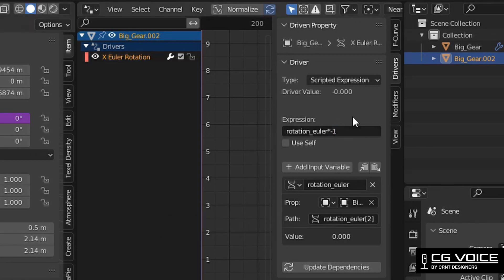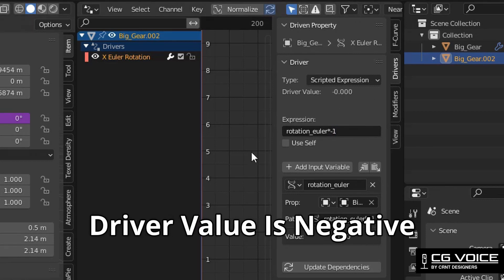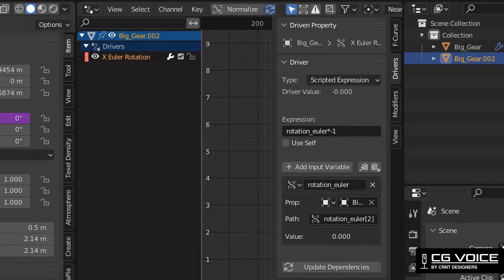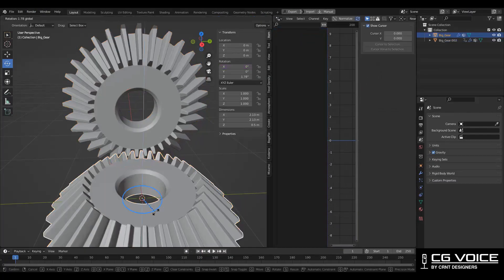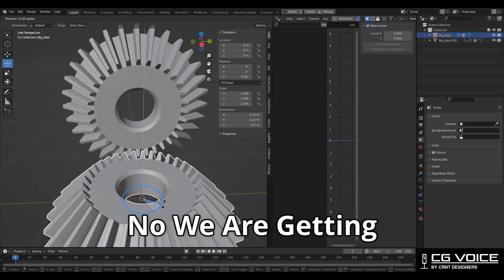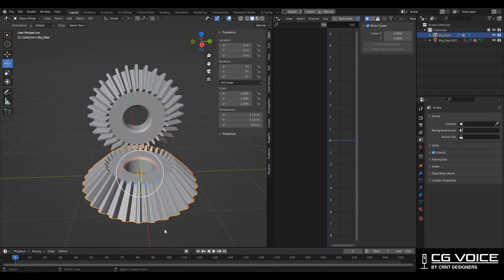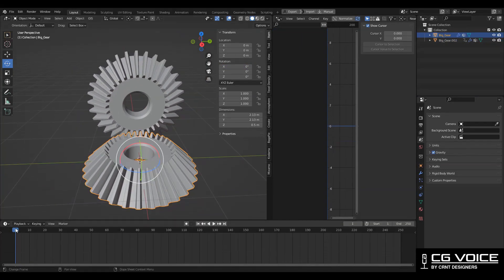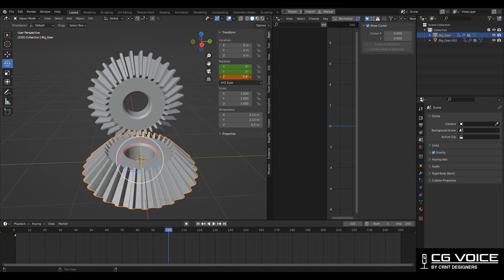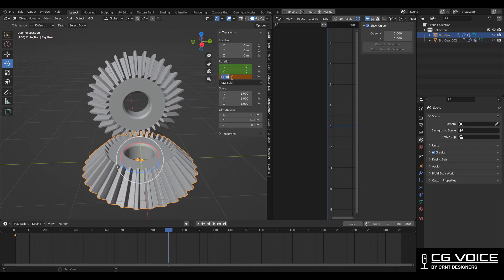Now you can see the driver value is negative. We are getting proper gear animation. Just add keyframes and animate it. In this way we can get gear animation with the help of a driver.